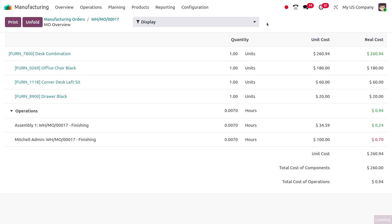Moving to the overview, you can see the cost is calculated for 'Finishing'. We only took about 17 seconds — calculated in hours that's 0.0070 hours. You can find the cost and the real cost all reflected here.